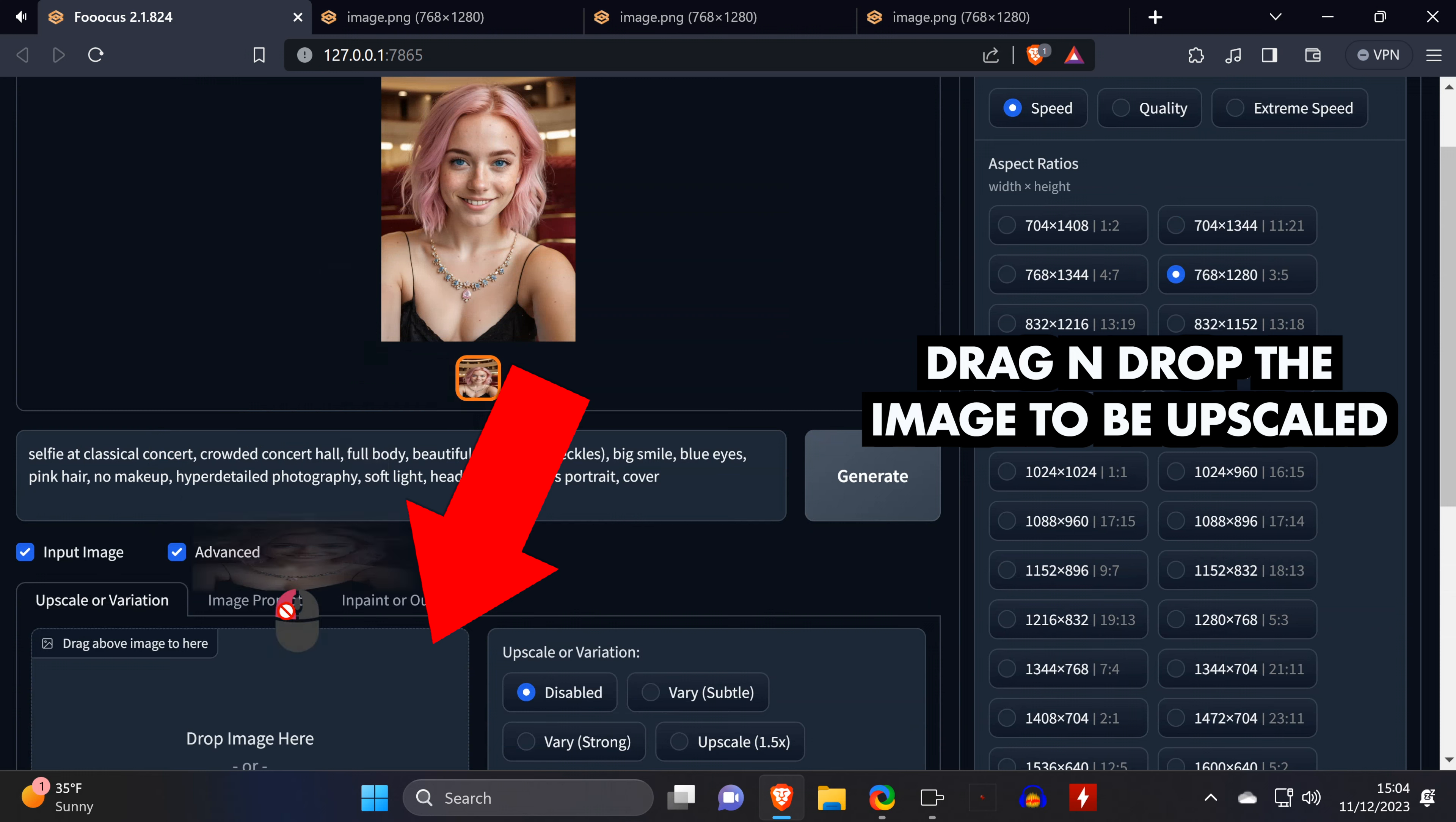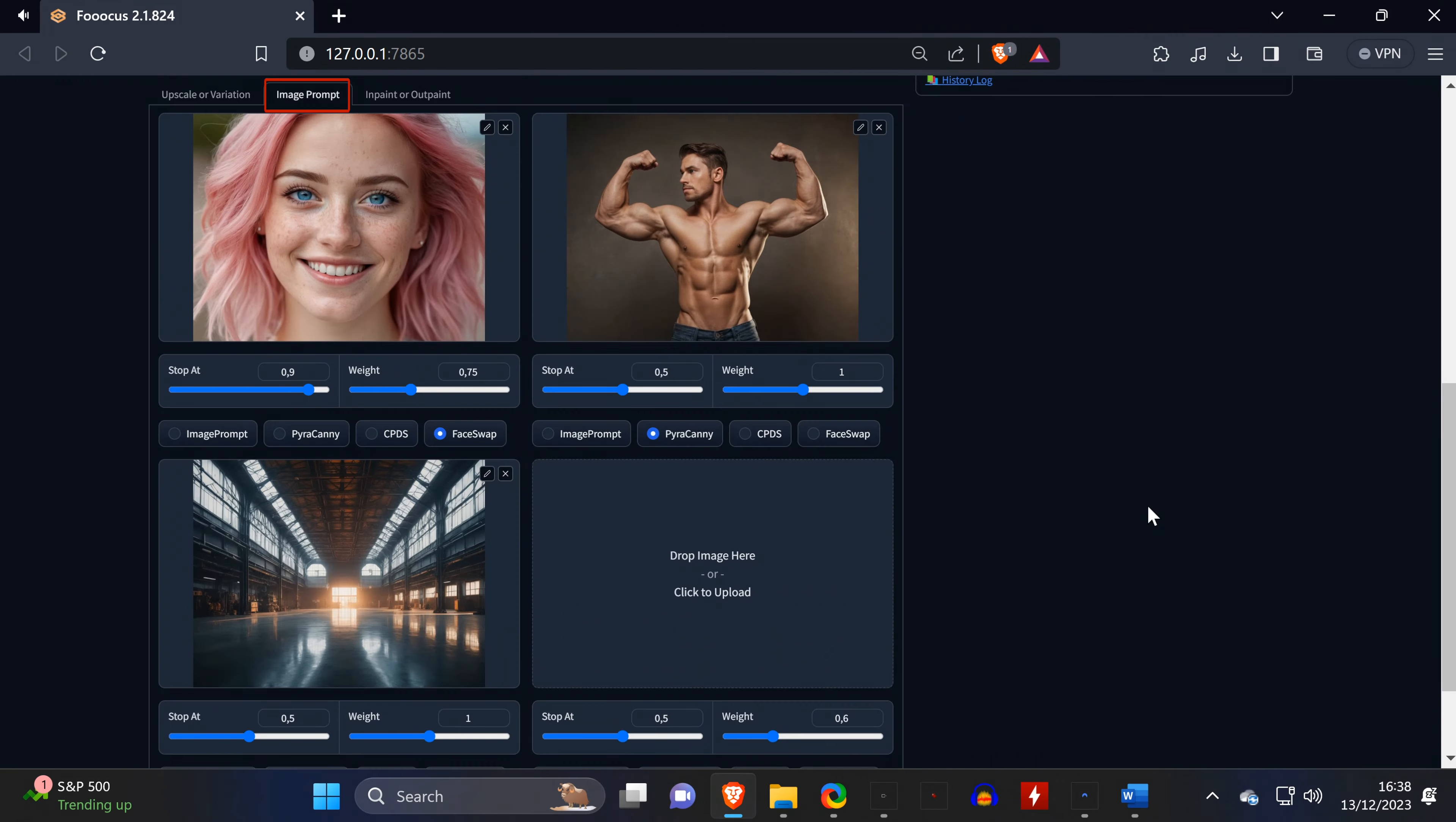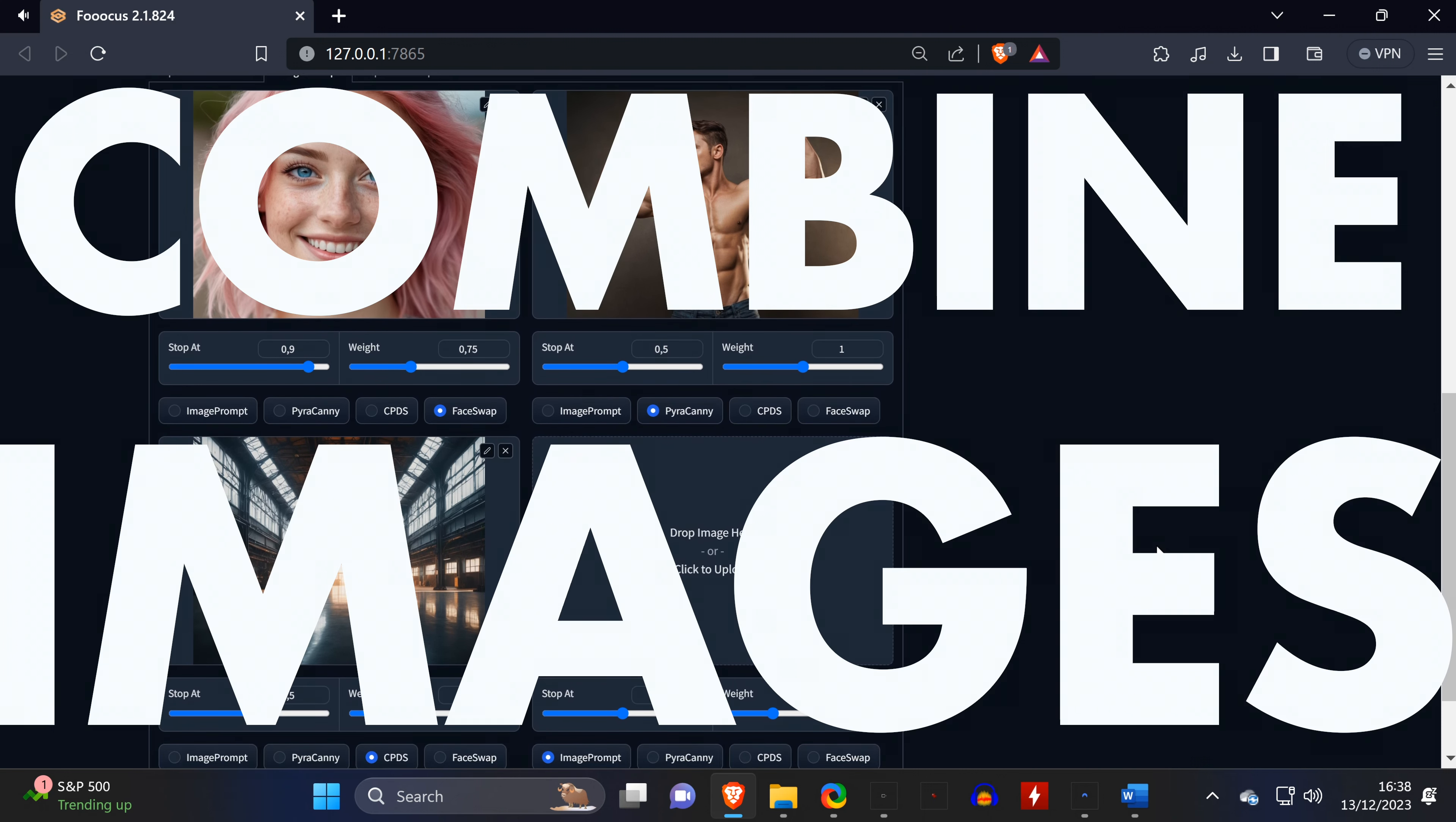If you have an image that you're happy with, you can upscale it by going to the Upscale tab and dragging your image over there. These two options can be used to create variants of the image, which is fun to play around with, but for our use case where we want the face to be consistent, it's not really helpful. That's why we select Upscale at 2x and hit Generate, which will give us a nicely upscaled image.